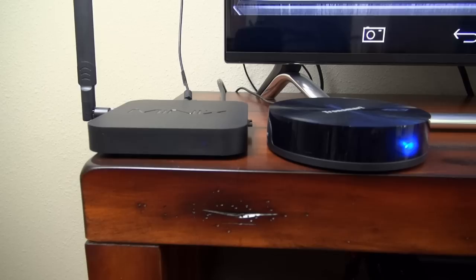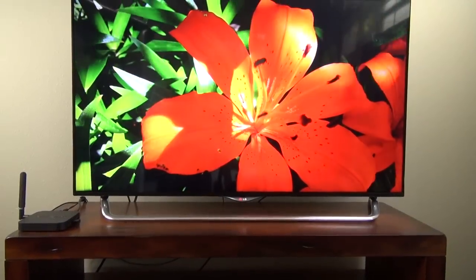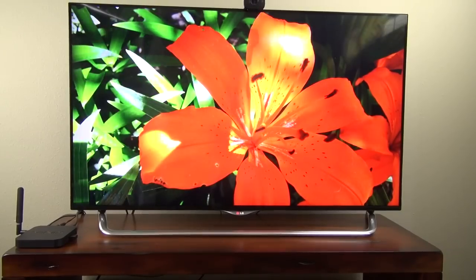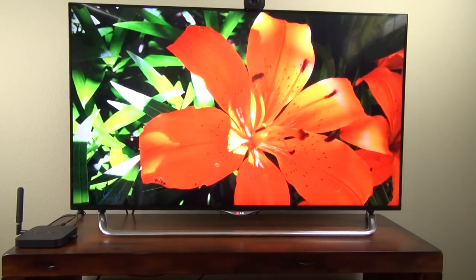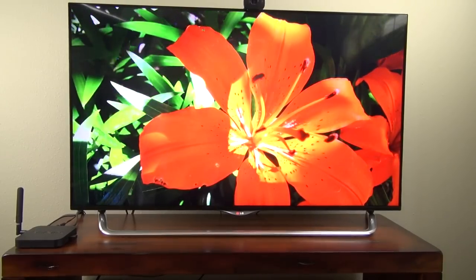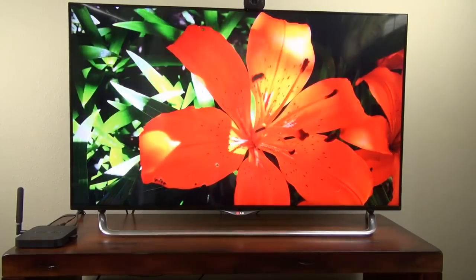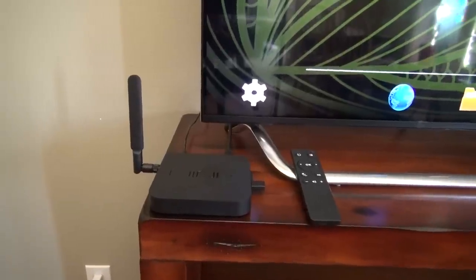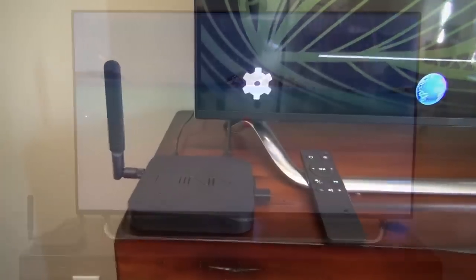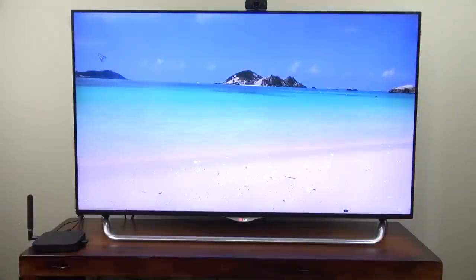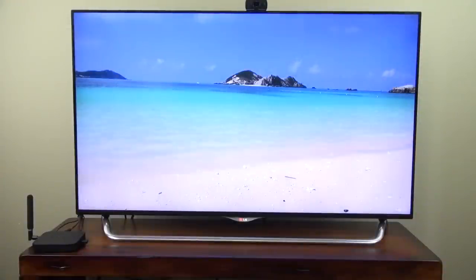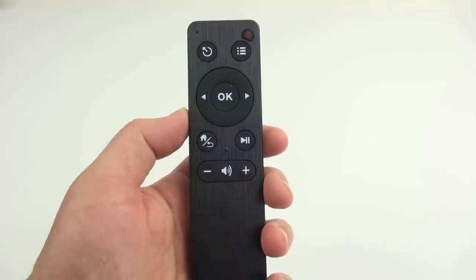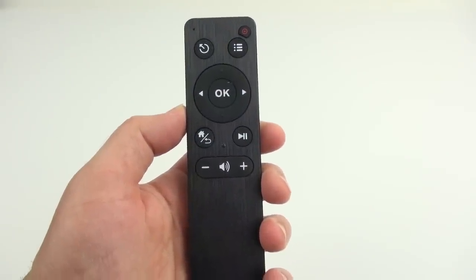That just about wraps up my review of the Minix Neo X8H Android Media Player. It's been a very solid player. I haven't had it lock up or auto reboot a single time while making this review. I've had very few glitches and the performance has been really good. I'll put a complete list of the pros and cons in the video description down below.